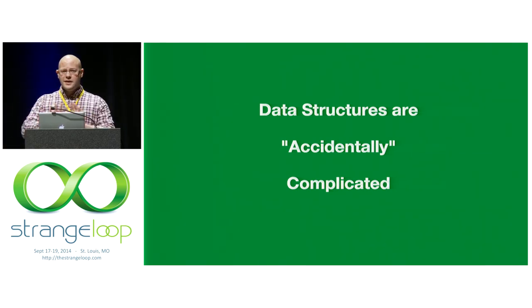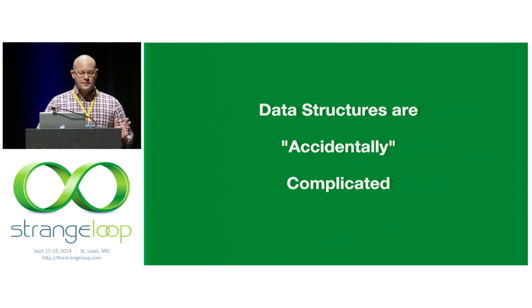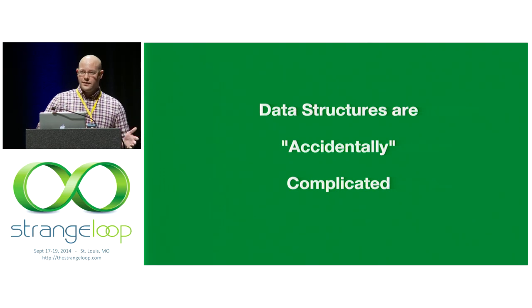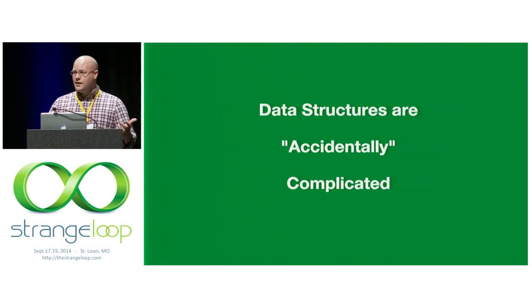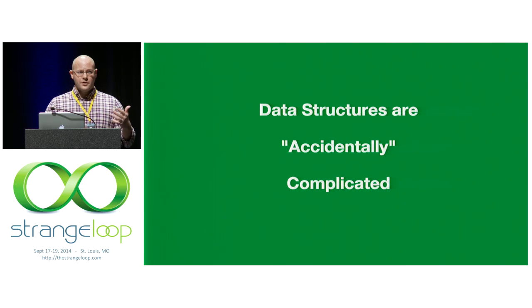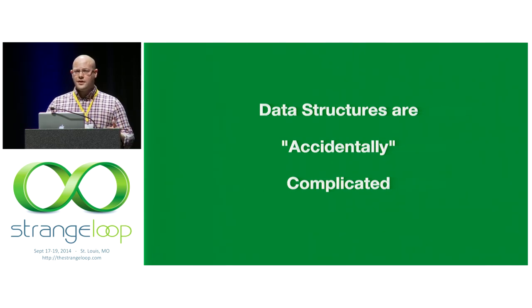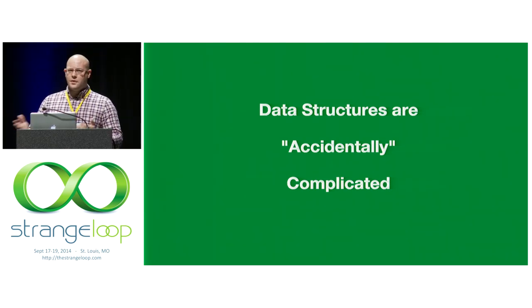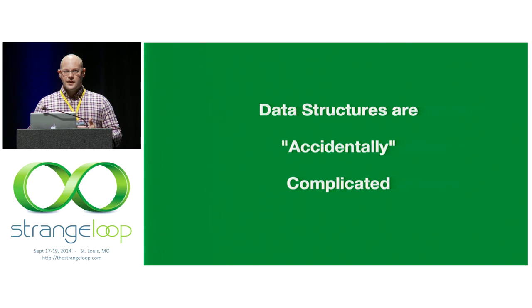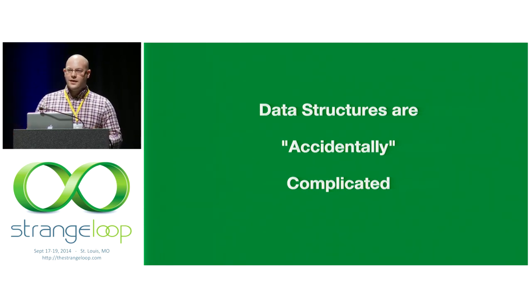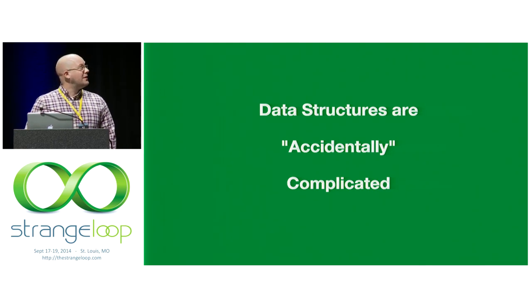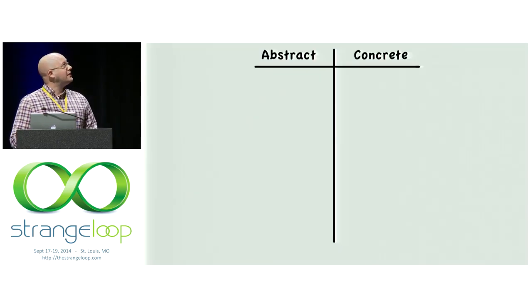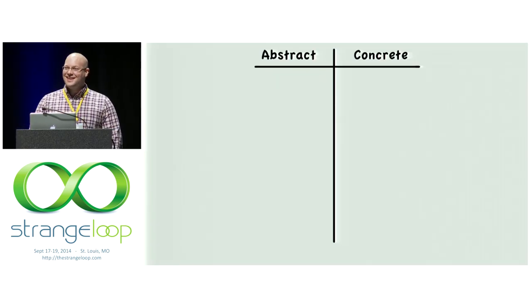So I'll give you an example of that. One easy breakdown in data structures is between abstract data structures, which are an API—just a list of operations like a protocol or a type class or an abstract class—and the implementation, right? We would never confuse the API with the implementation. So let's see how we fare with data structures by playing a little game that I like to call abstract or concrete.